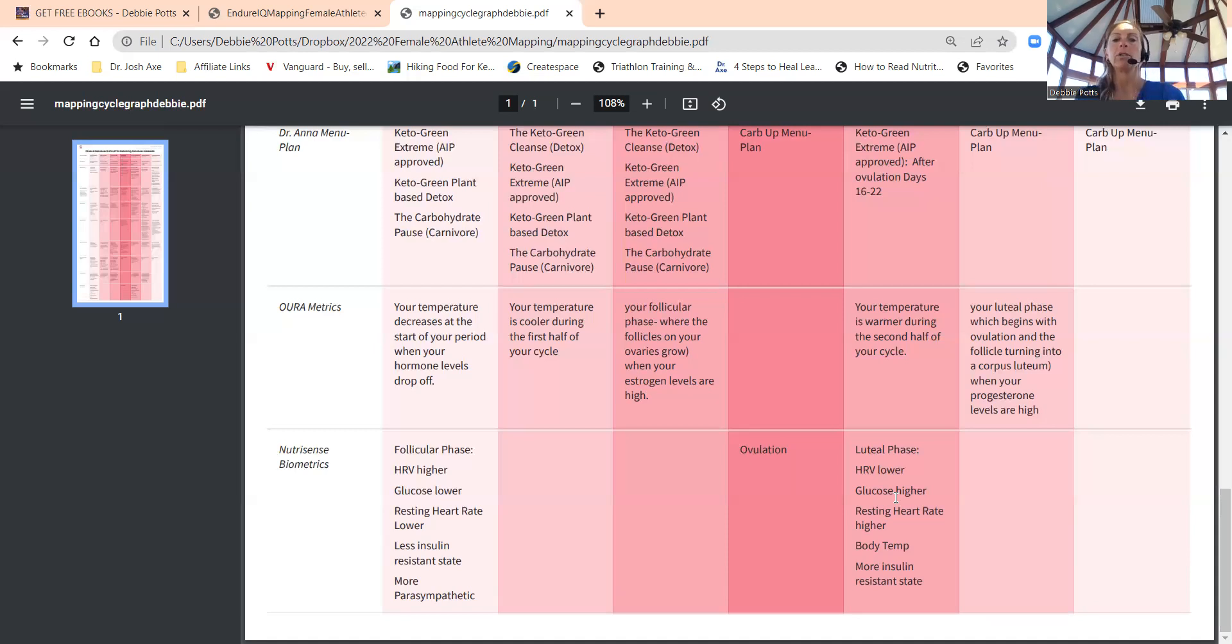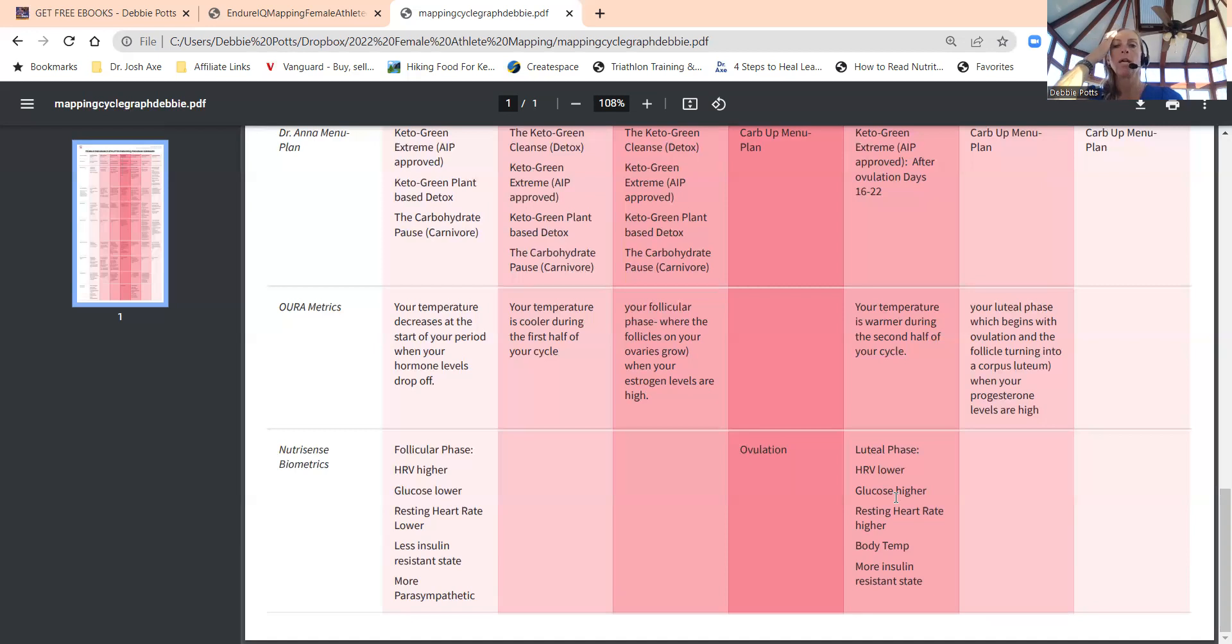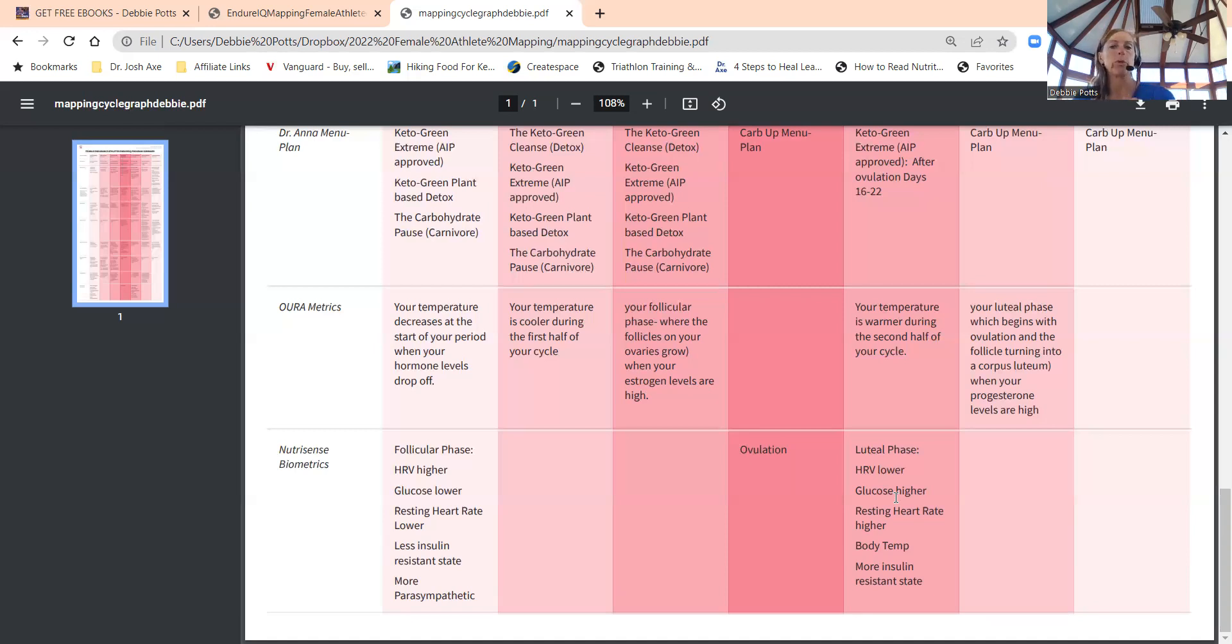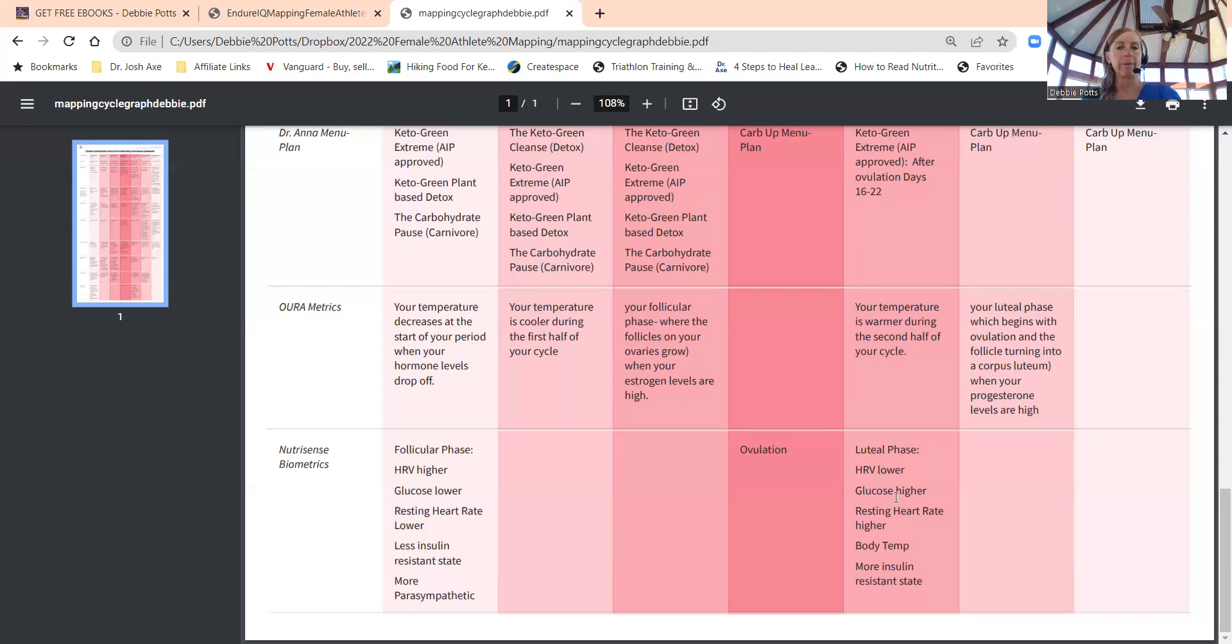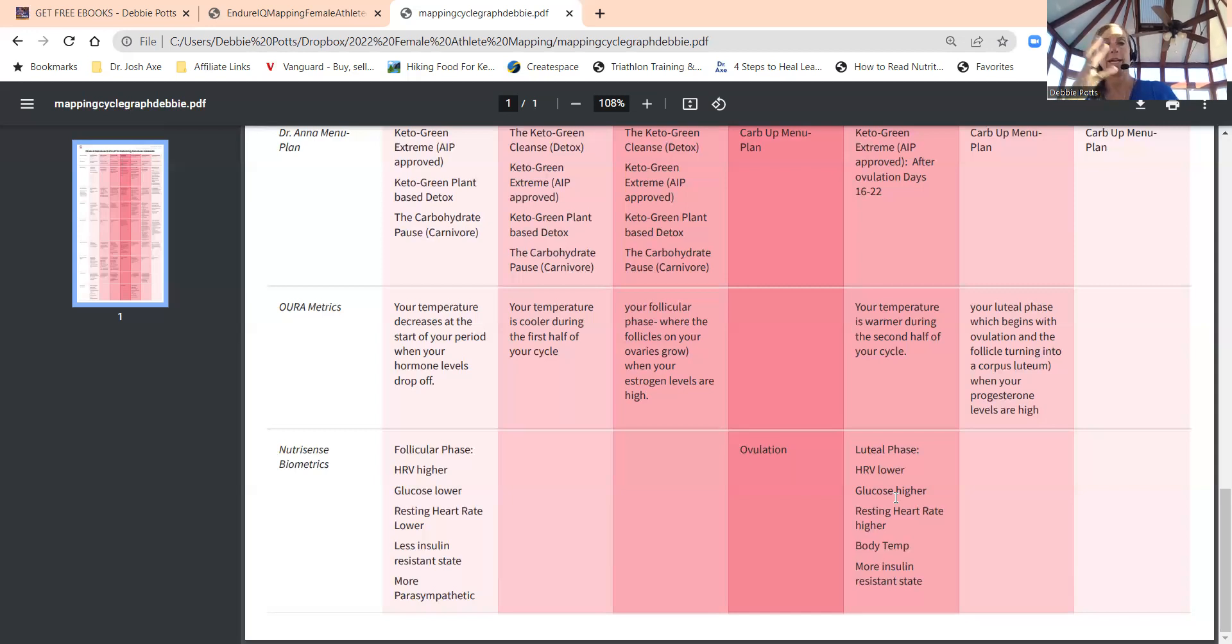Luteal phase: heart rate variability lower, glucose is higher—you might see your fasting glucose levels be higher. Your resting heart rate will be higher. If we go to the workout part, I've talked about this in previous podcasts: you have to work harder at the same heart rate in your luteal phase when you're exercising. Say you're running 130 heart rate, your pace might be a nine minute mile. But to keep 130 heart rate in my luteal phase, maybe I have to be a 10 minute mile. Everything is harder because your body is working hard. That's why you want to lower the intensity and cut back on all your workouts that week before your cycle begins.